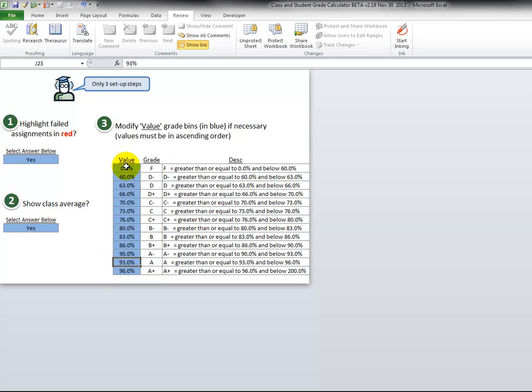You can modify this as long as the value, this value is higher than this one, and the same all the way down. They have to always be increasing as you go down.